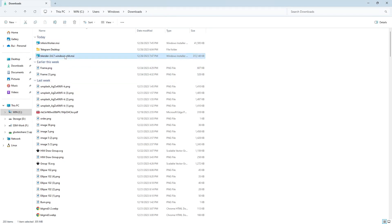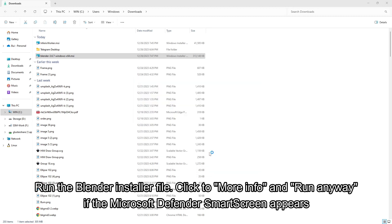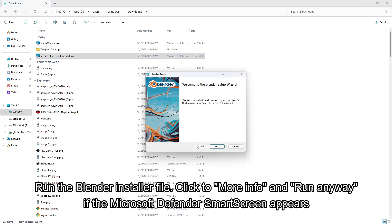Run the Blender installer file. Click to more info and run anyway if the Microsoft Defender SmartScreen appears.